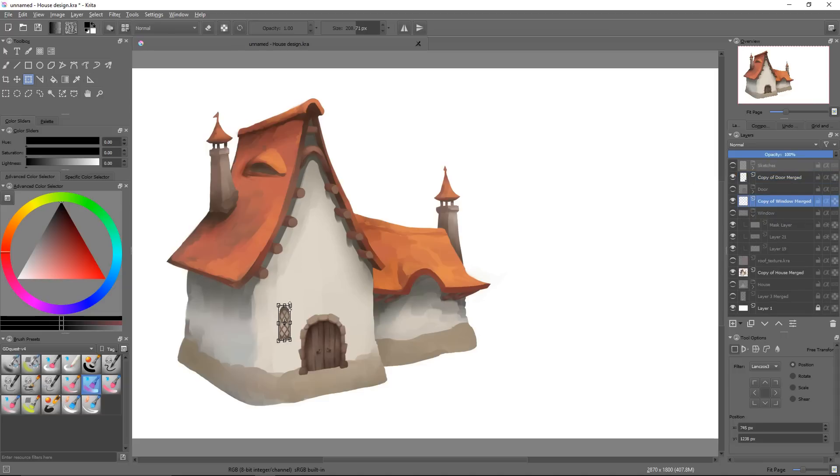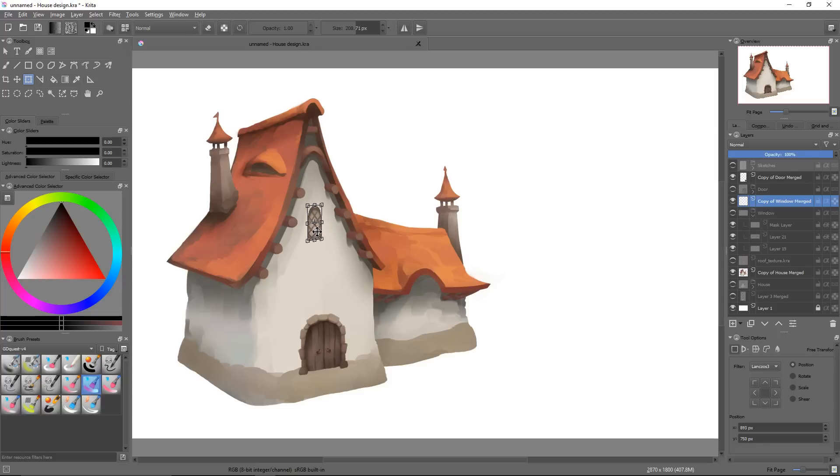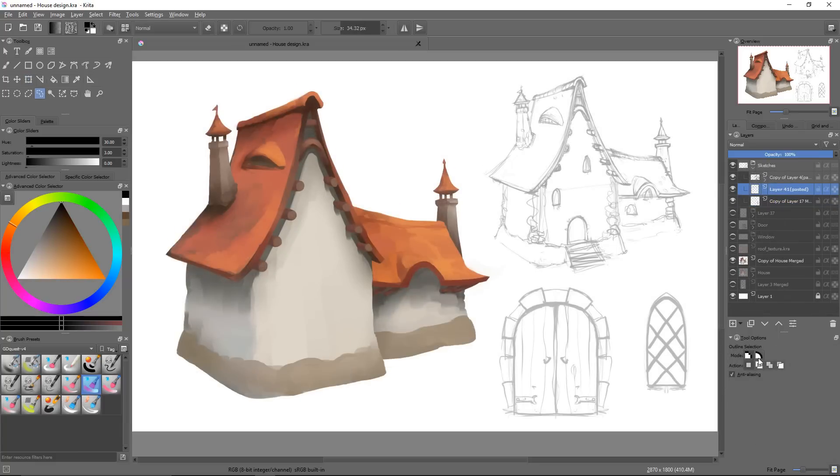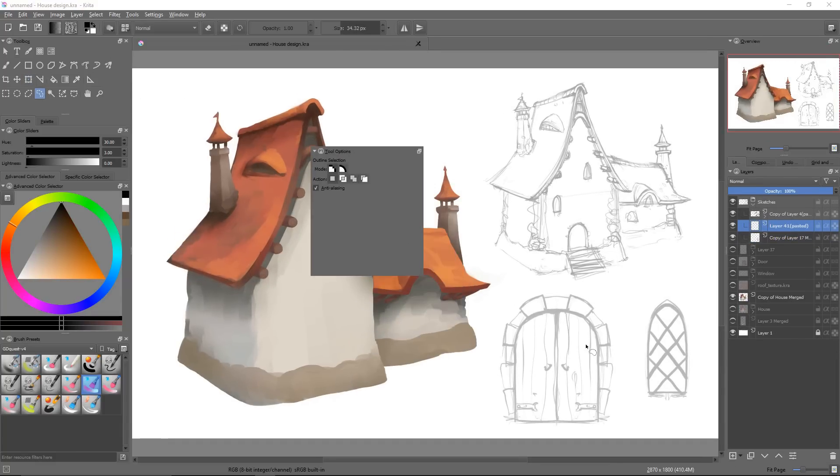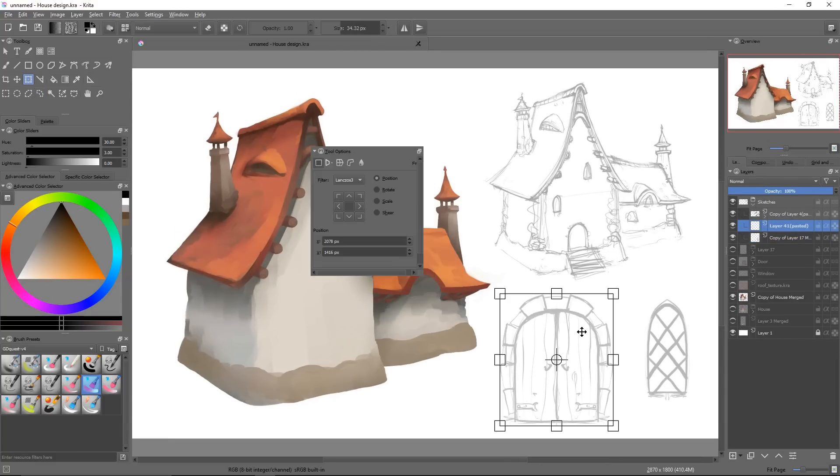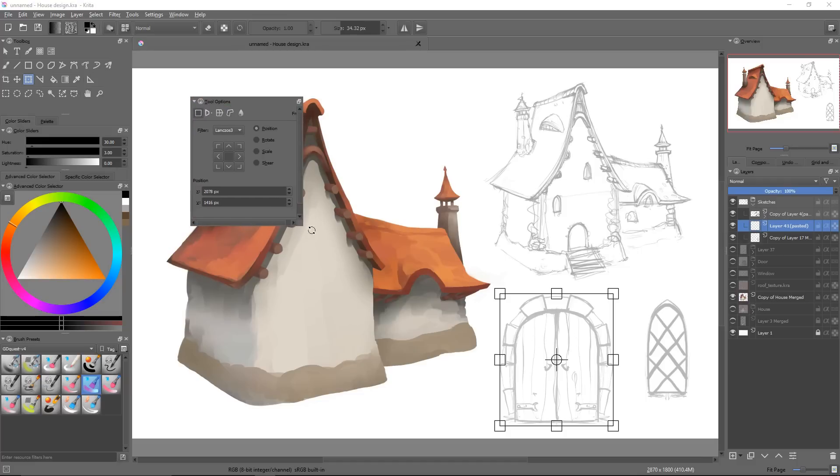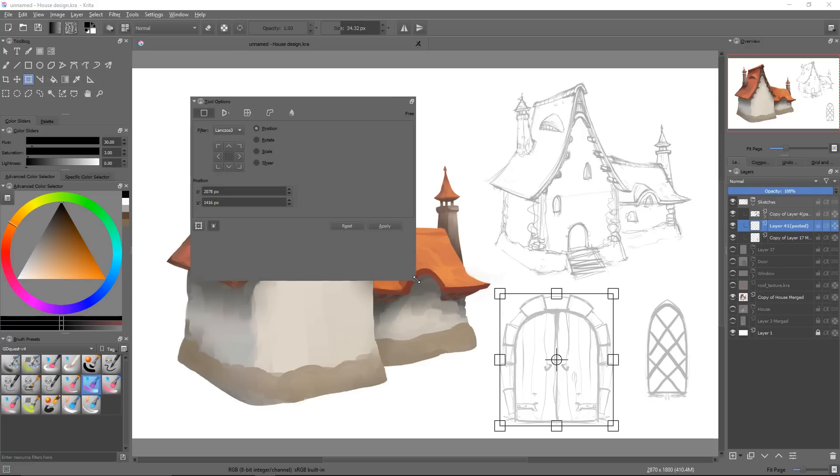We're going to first take a look at the different modes offered by the transform tool, and we will then focus on the first two. The transform tool features five modes that can all be found in the tool options docker. You already know the first one, which is toggled by default when you call the tool, and that's called the free transform.